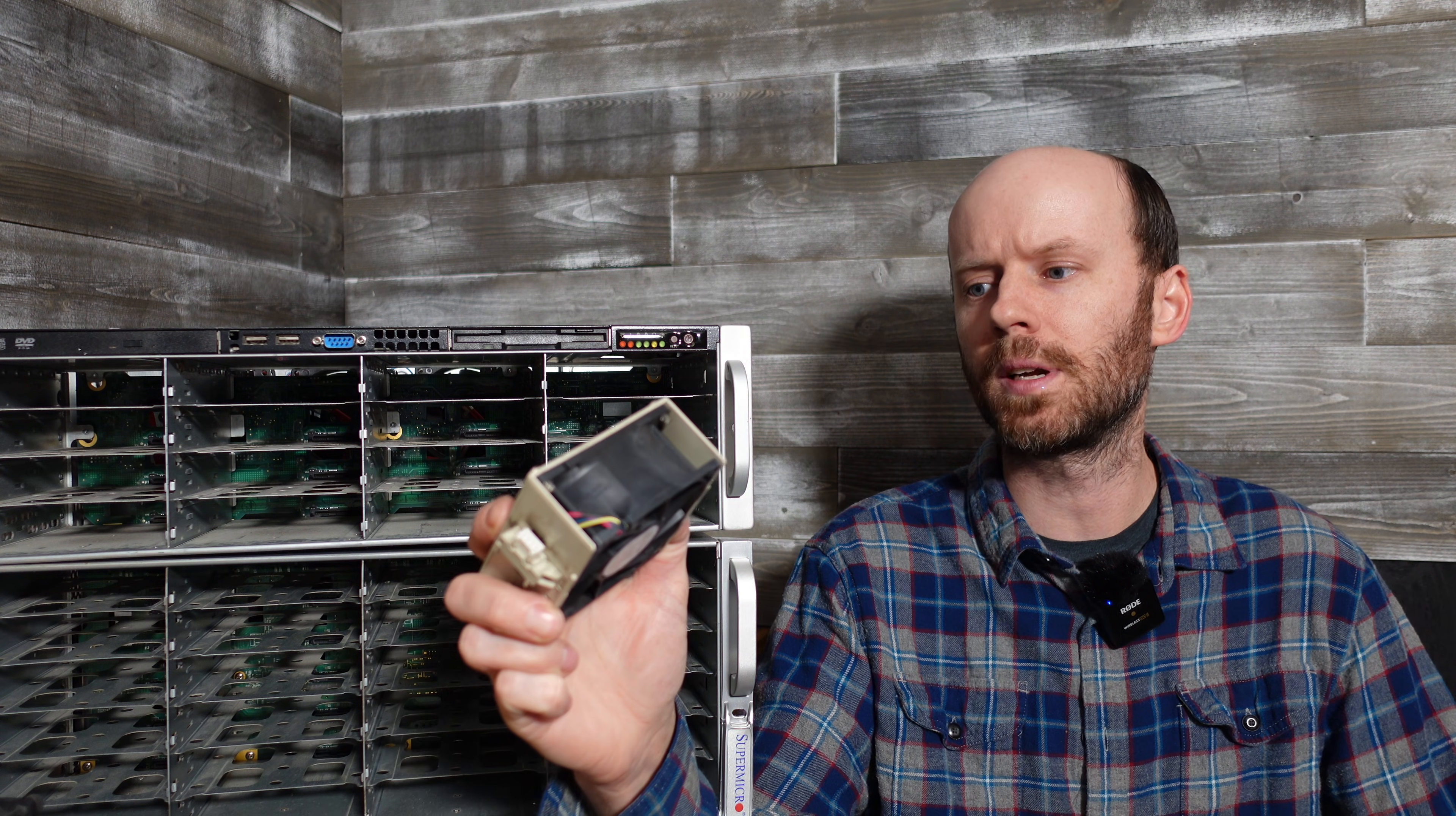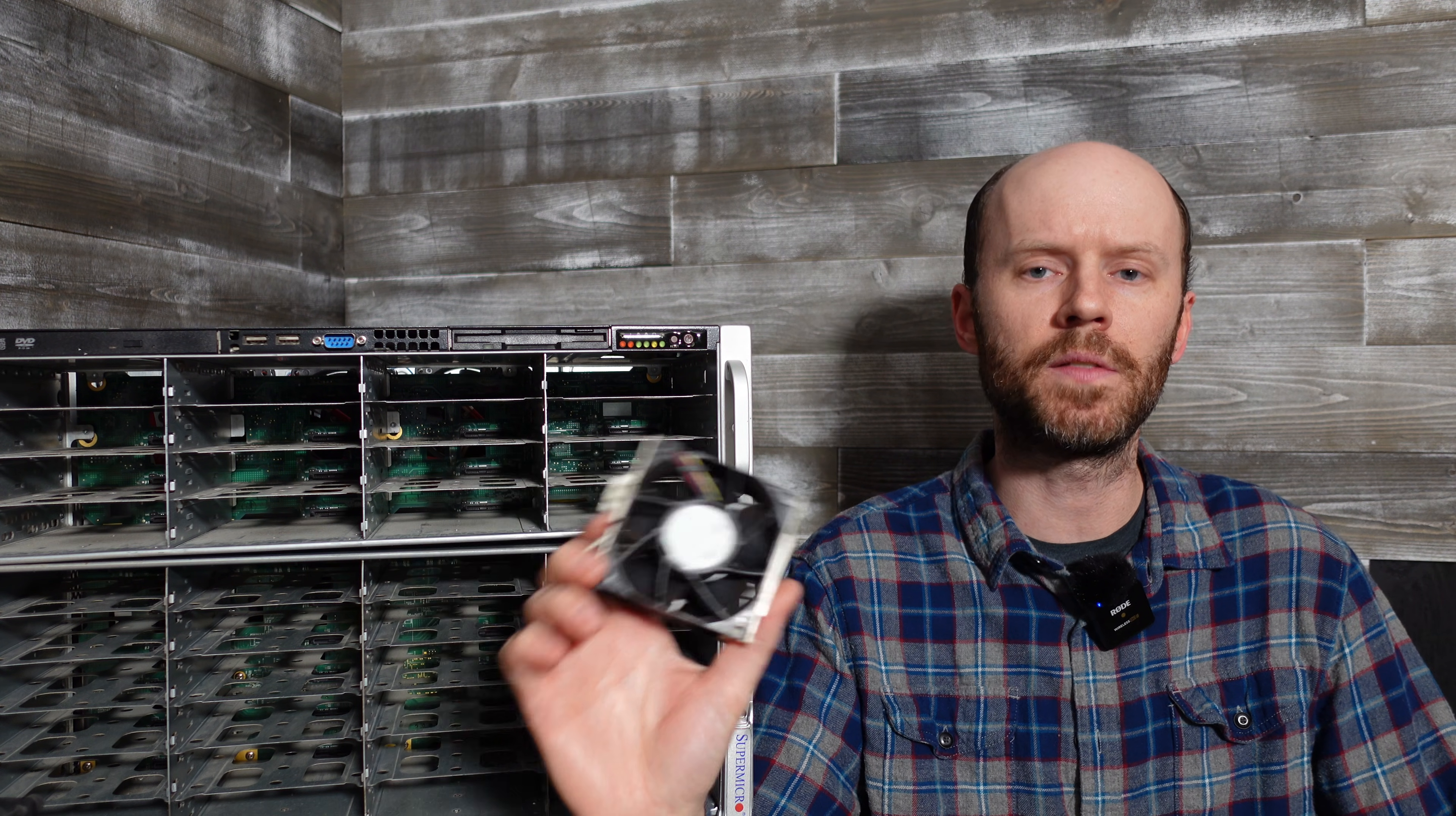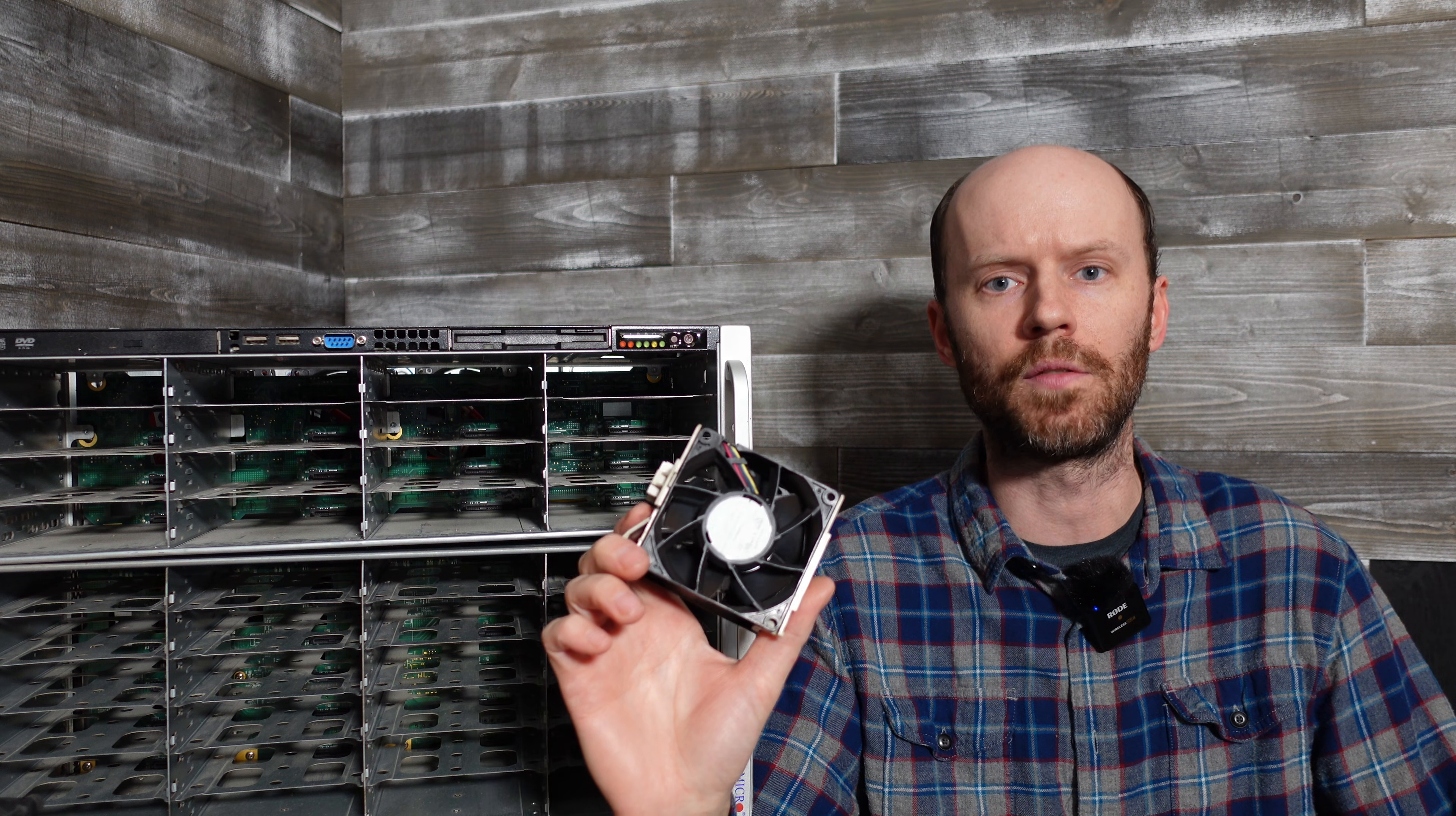These are the original fans I pulled out. They are part number 0126L4. They are rated for 7,000 RPMs, approximately 72 CFMs, and a static pressure of 1.09 inches of water.